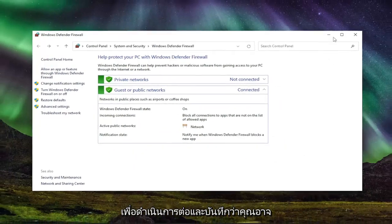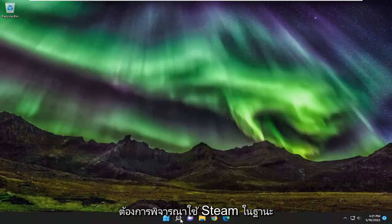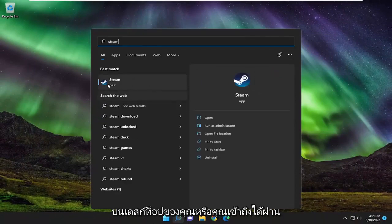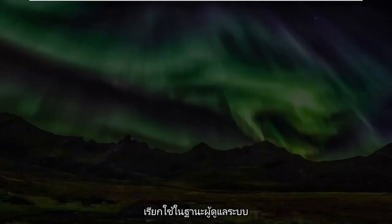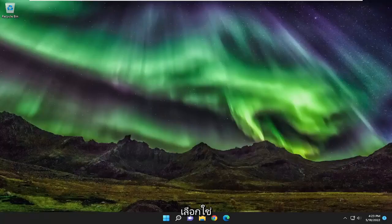You may also want to consider running Steam as an administrator. So if you have a shortcut on your desktop or you access it through the search menu, you just want to right click on it and then select run as administrator. If you receive a user account control prompt, select yes.